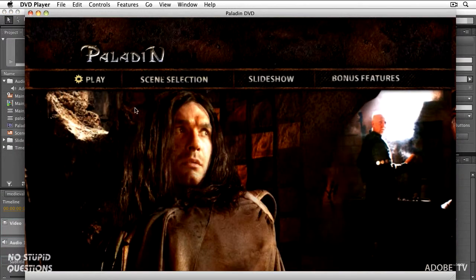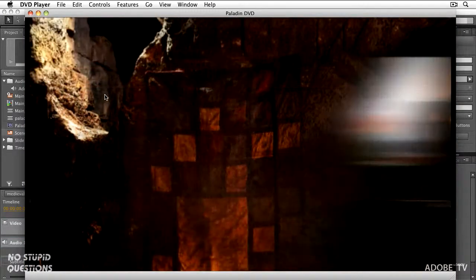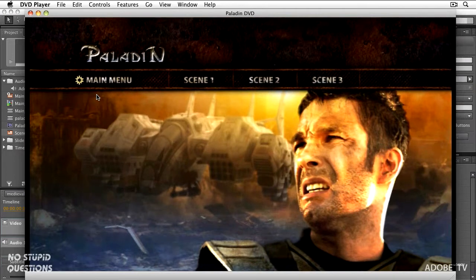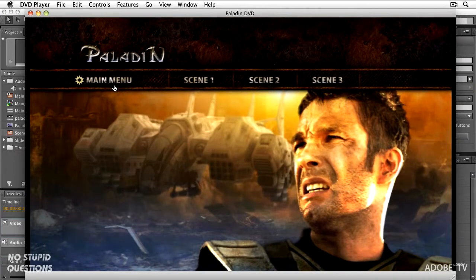Here is our DVD — there's our play button. When I click on the scene selection button, you can see it does a nice transition back to the beginning. It's that easy to set them up. Remember, Dynamic Link is the part running in the background, communicating effortlessly between After Effects and Encore. Let's get your Blu-ray discs going.